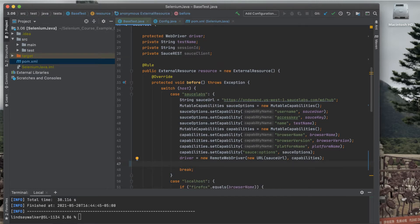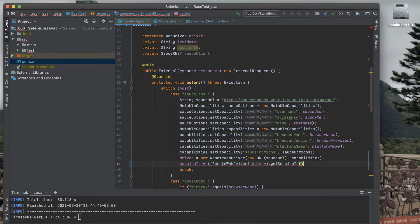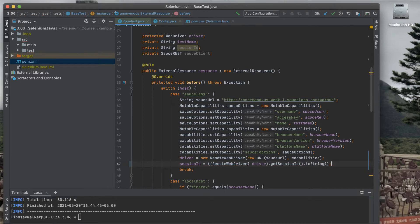Once you have those two variables created, go into the Sauce Labs case and store the session ID from the remote web driver session as a string.